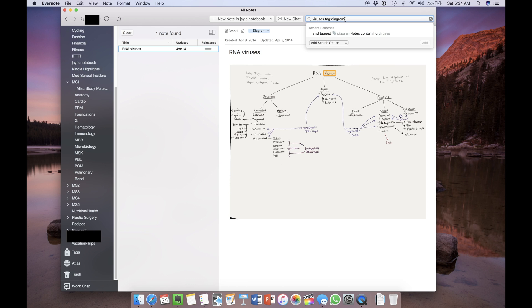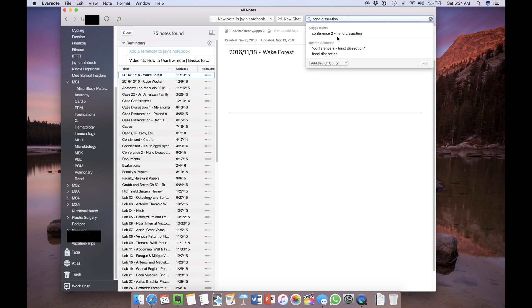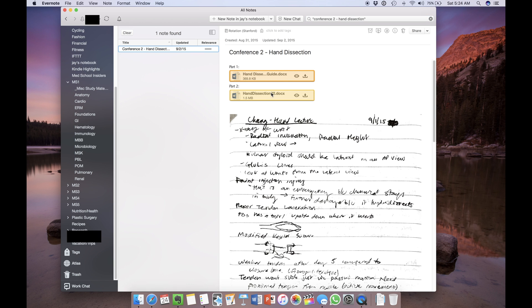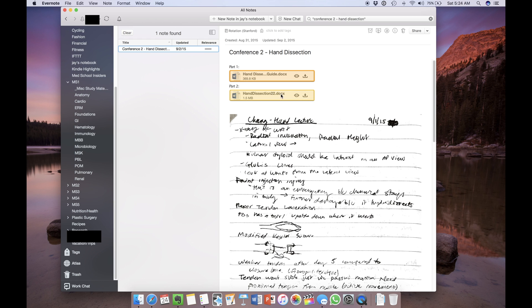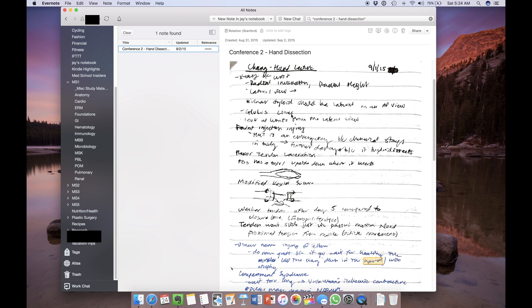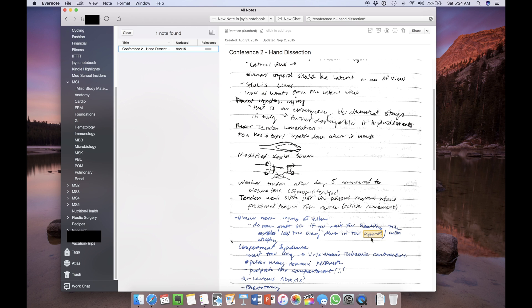So here's another example. I wrote in an actual notebook and used the scannable app to quickly import the image into Evernote. So my handwriting is absolutely horrendous in this note, but Evernote was still able to recognize a few words like hand is right there. This was particularly useful for me during third and fourth years of med school, also known as the clinical years, where you are not in the classroom taking notes on your computer. Instead, you're in the hospital and I would just jot down brief notes on a small notebook just to capture an idea or important pearl.